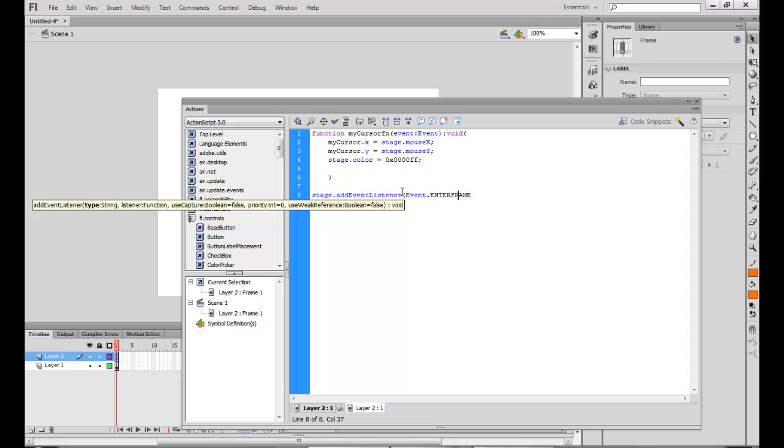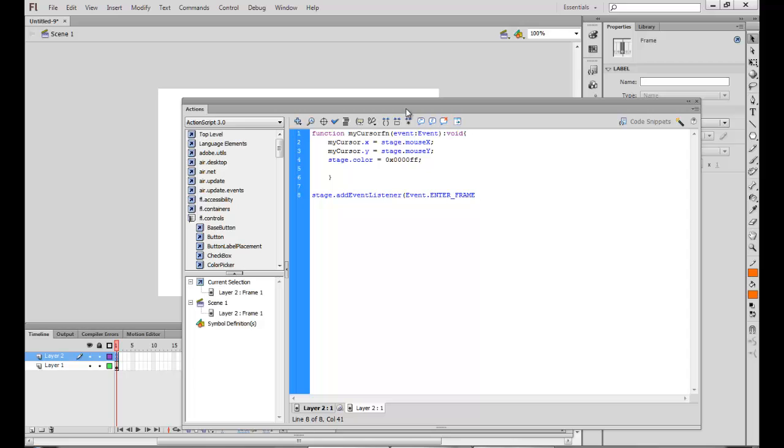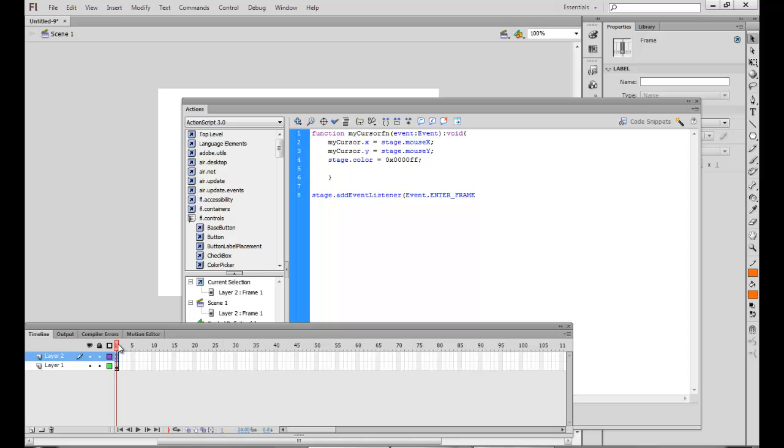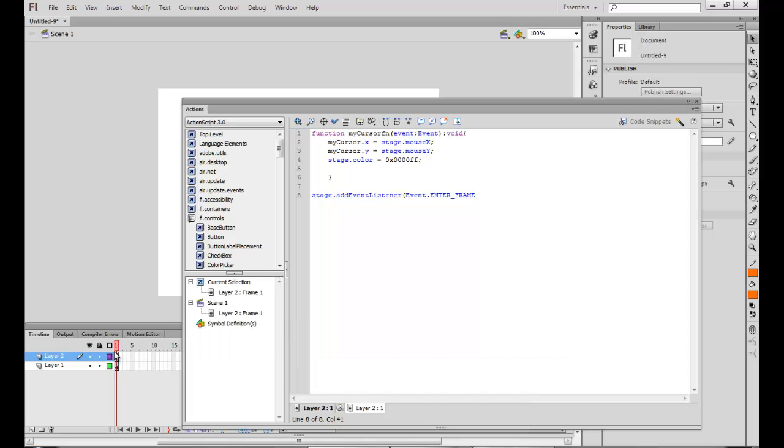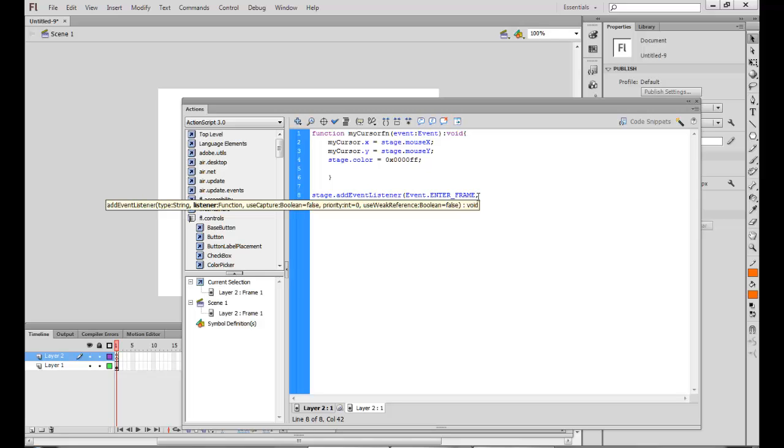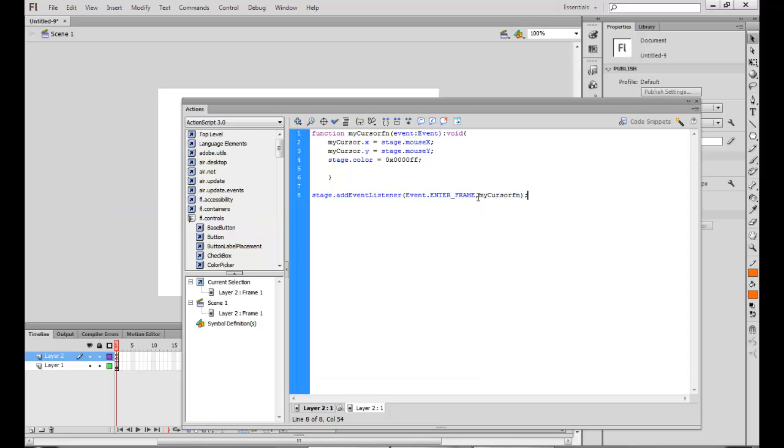There is an underscore here. So this is an inbuilt event of the type ENTER_FRAME which happens as soon as we move to frame 1. So as soon as my playhead moves to frame 1, this event is triggered. So I want this to be executed as soon as we enter the stage. And which function do I want to call after this? I want to call the MyCursorFn, should be called as soon as I enter my frame or enter my stage.